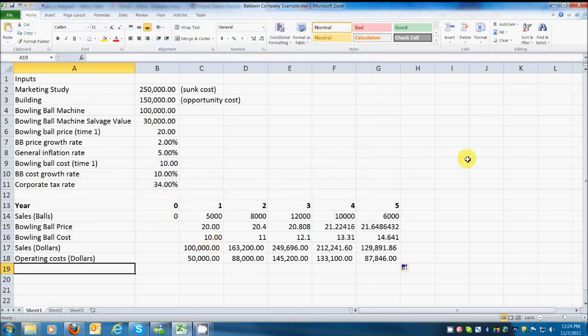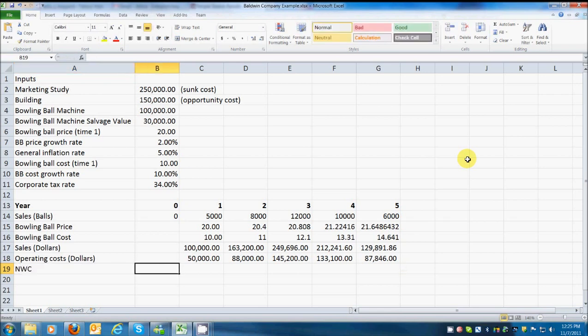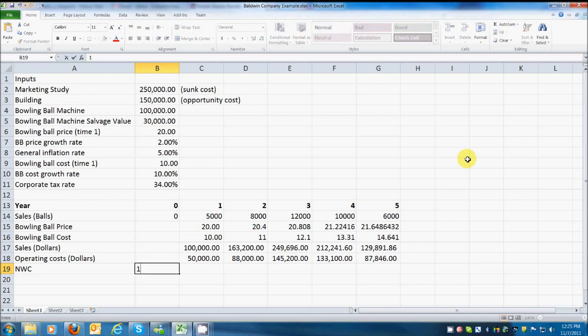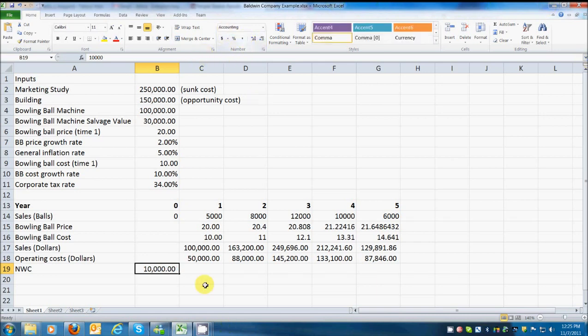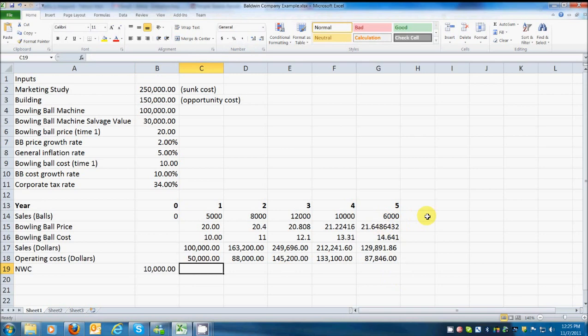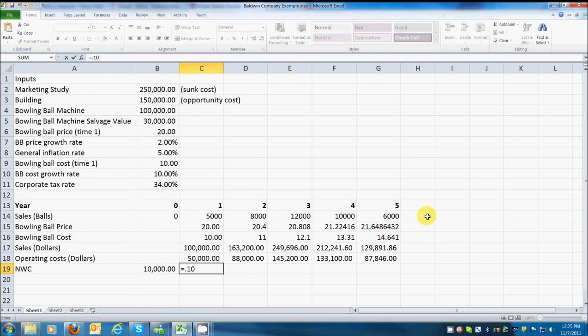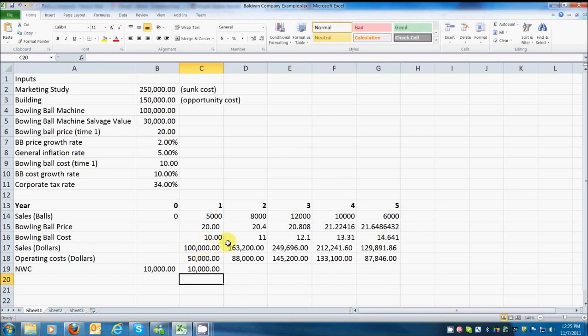Okay, well, let's see. Where do we go from here? They tell us that net working capital starts, and it always starts in time zero because you have to have money to get things rolling. So management determines that an immediate investment in working capital of 10,000 is required. So we're going to put 10,000 there. Got to format that as numbers.